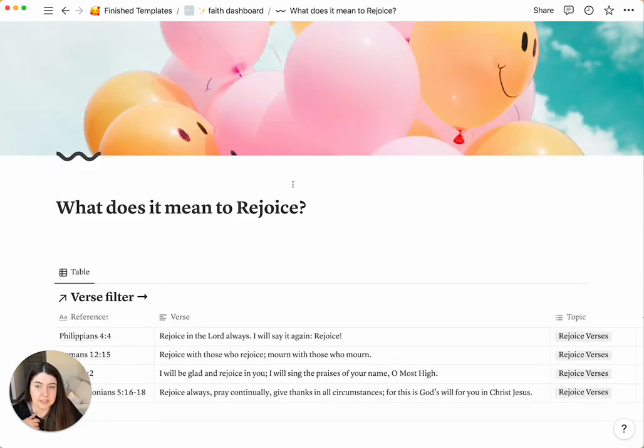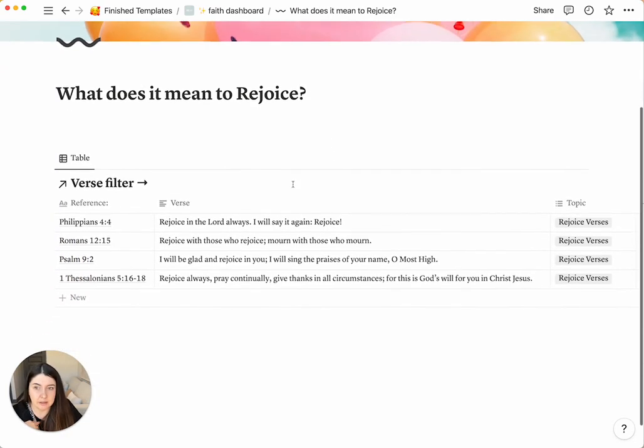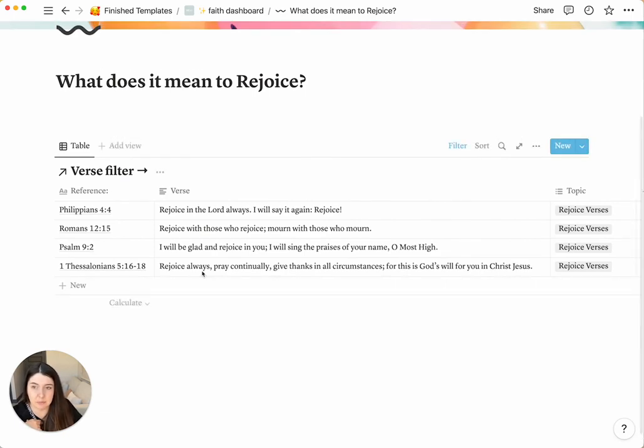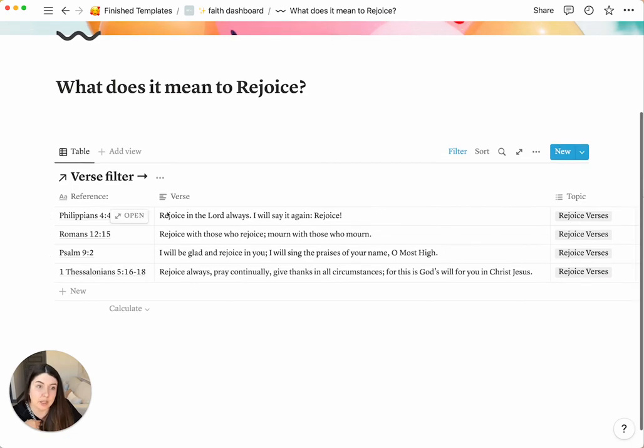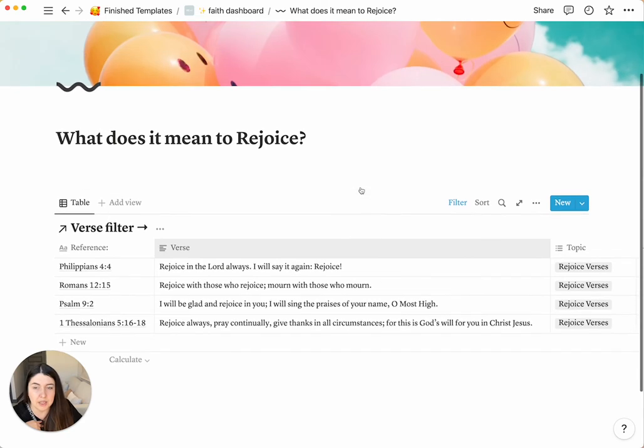This section is going to be, we're going to have a new video in here in the future, and we'll email everybody who bought the template when that's live. But until then, we have all the verses from the Bible that it talks about rejoicing.